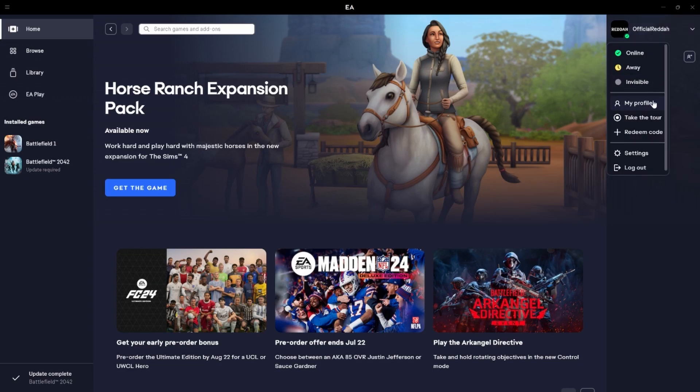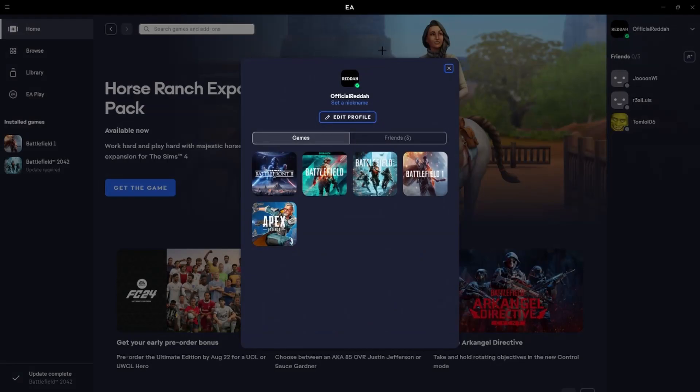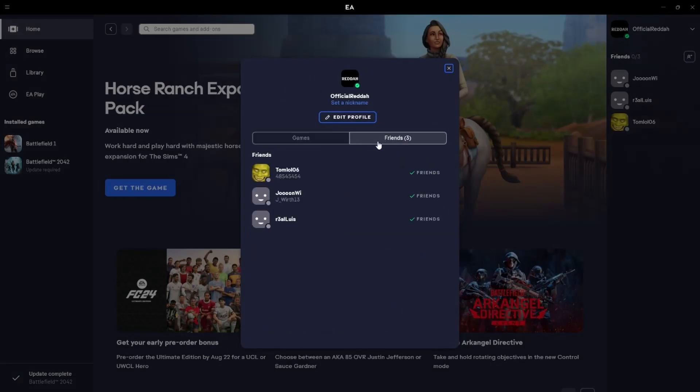Then we have to go to my profile again, and then we have to switch to the second point right here, which is friends. Here we can see a list with all the different friends we currently have.